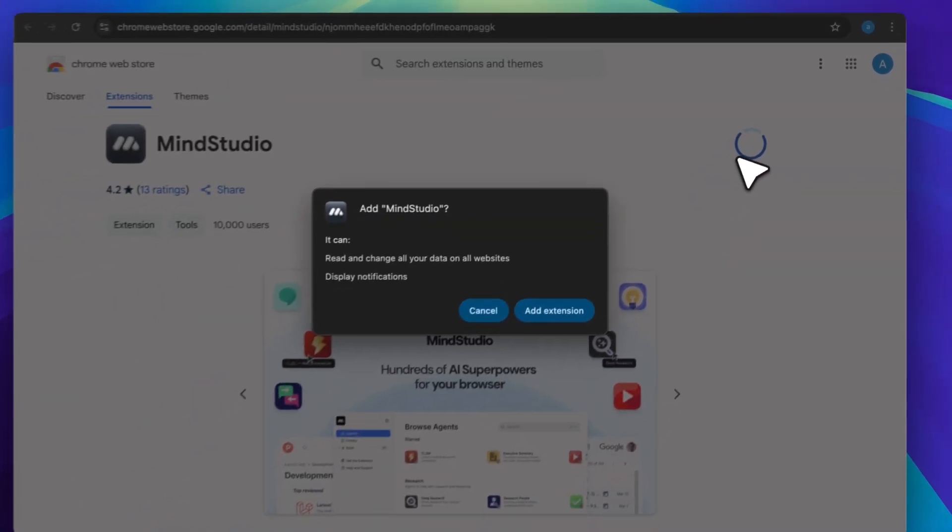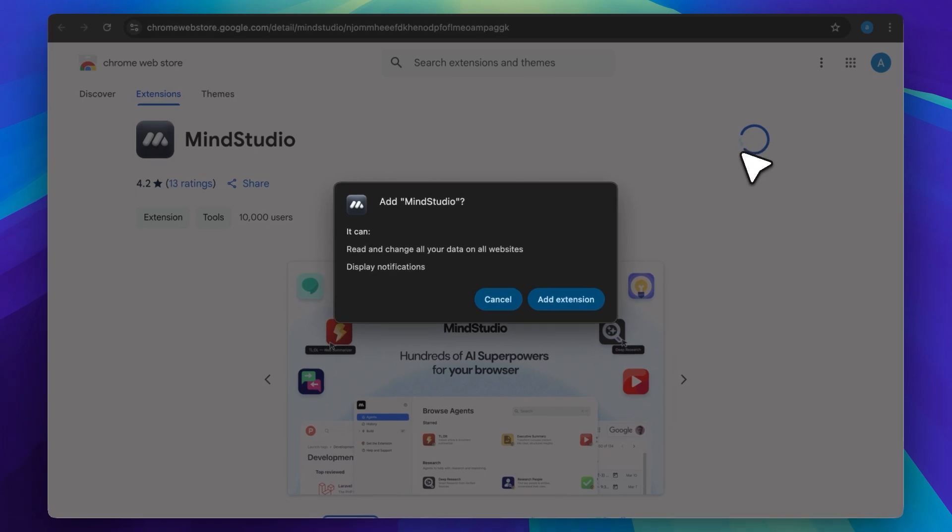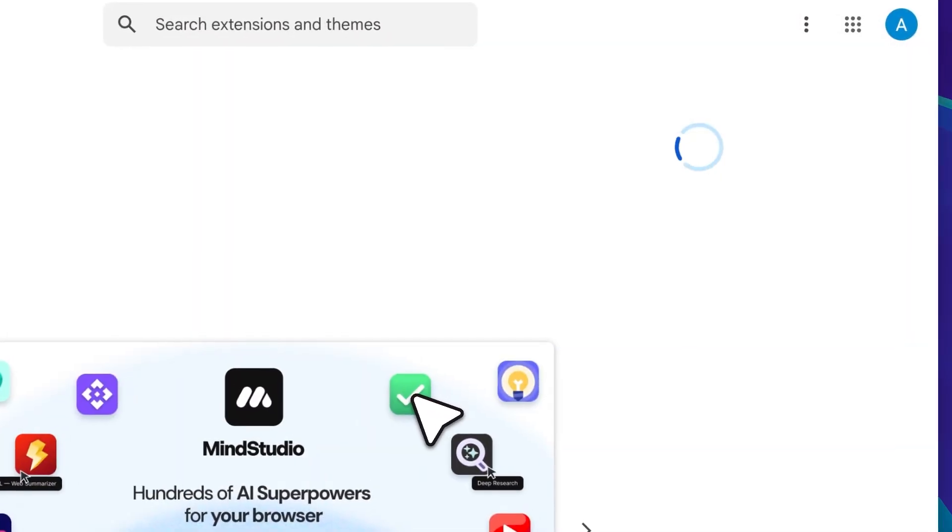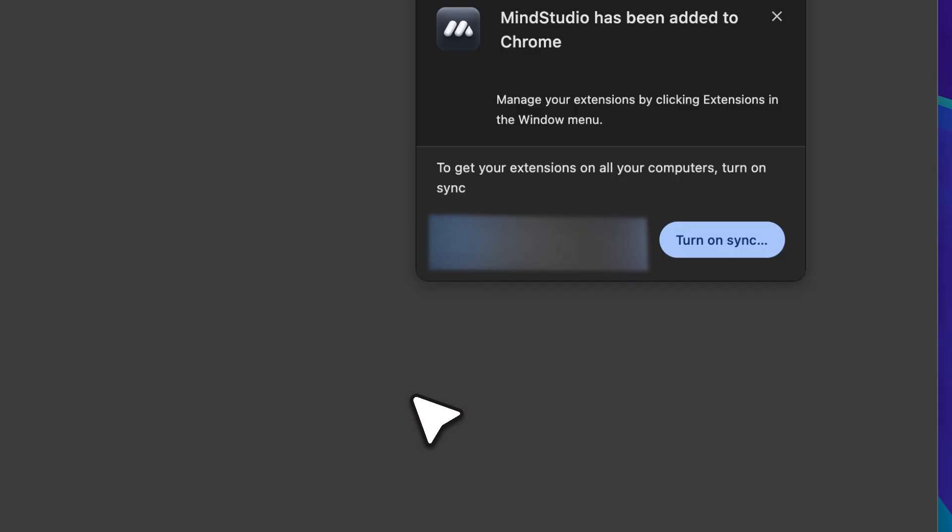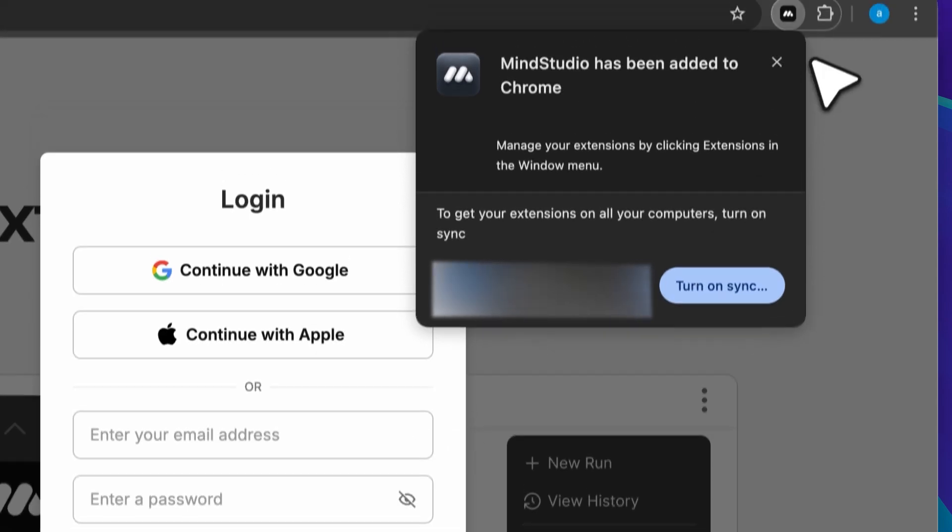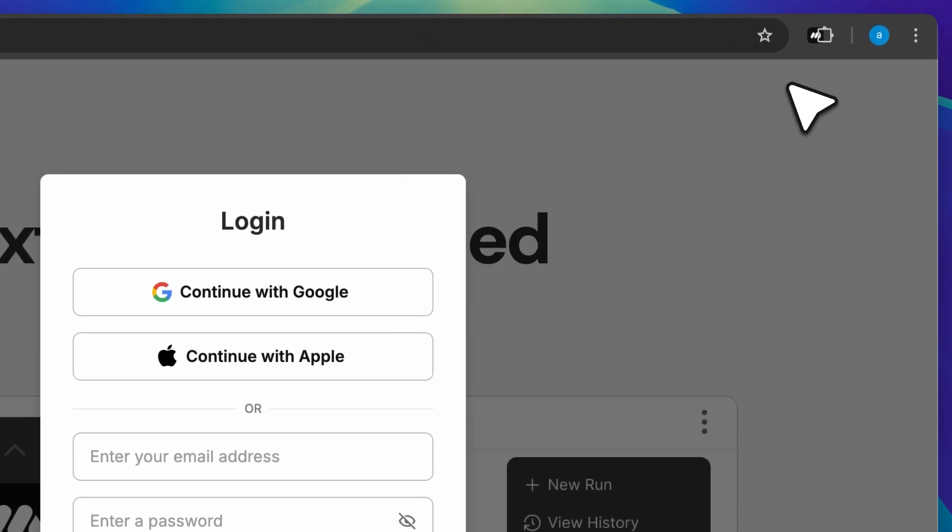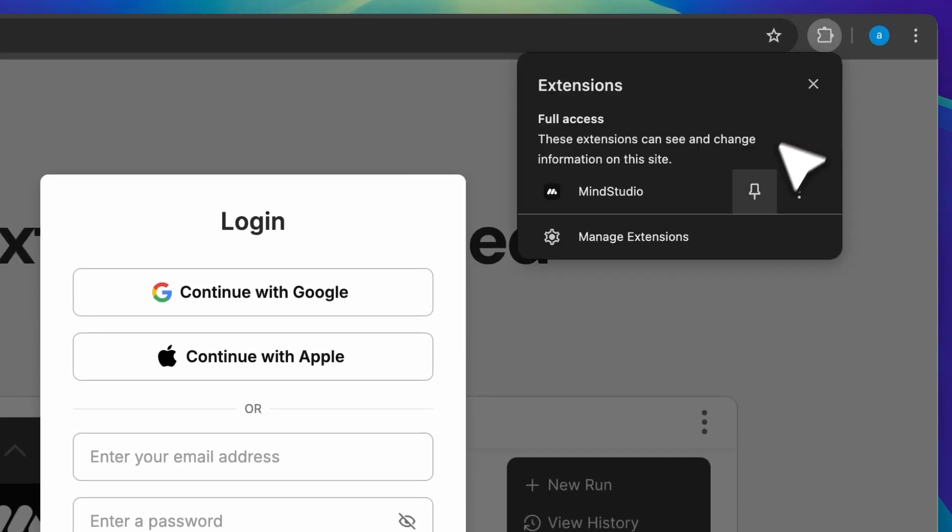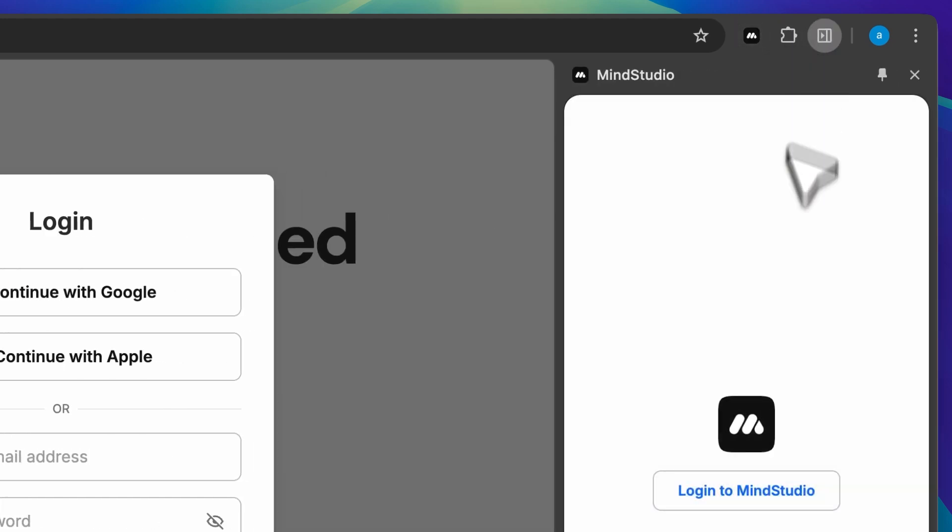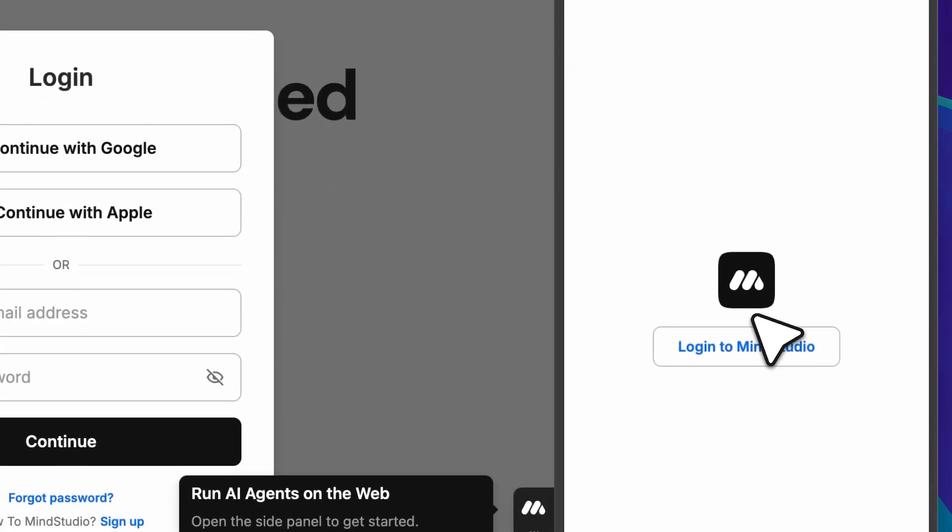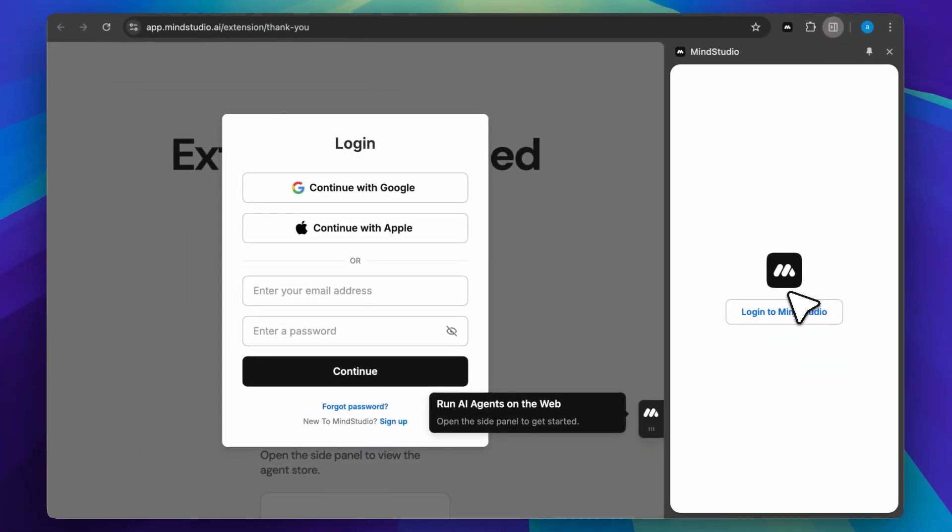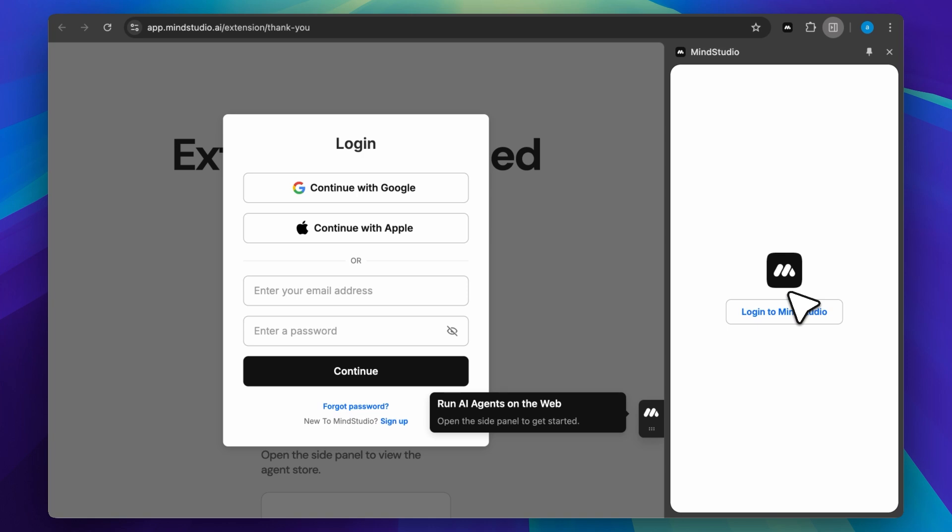It works on all Chromium-based browsers. If you use Arc, that will work as well. Now that we've added the extension, I'm going to pin it so that when we click on it, we can actually open up the side menu. This menu gives us access to all the agents and allows them to interact with the browser.